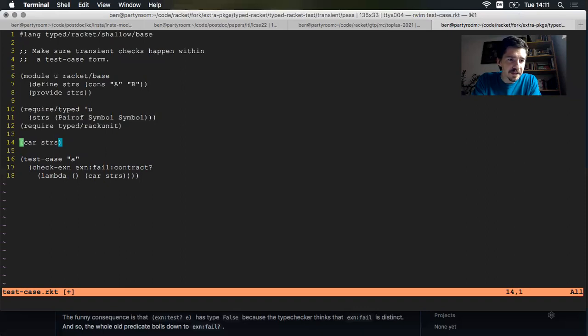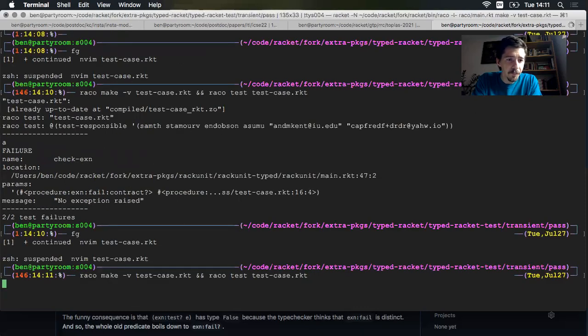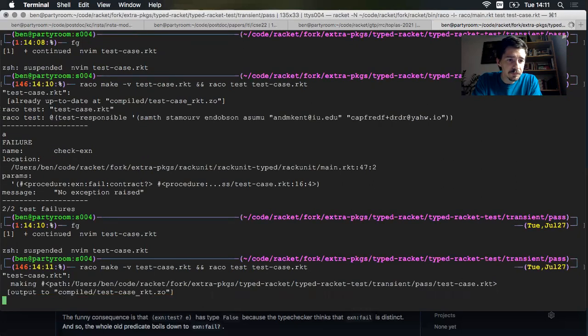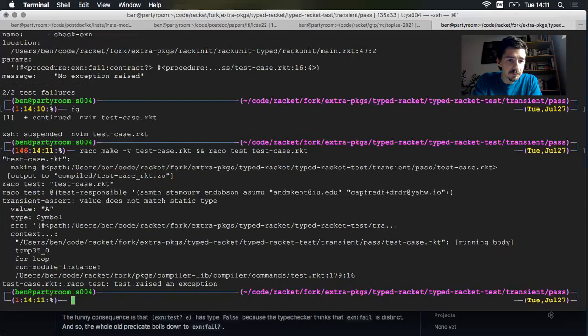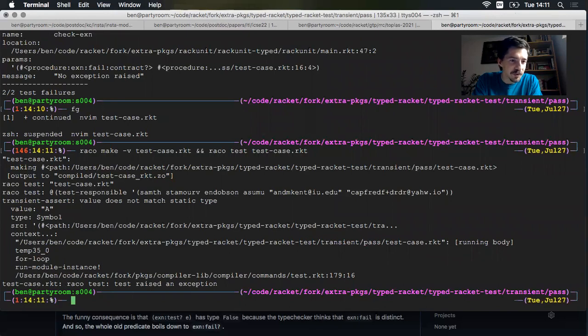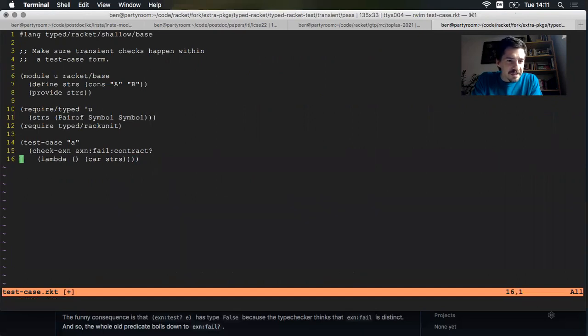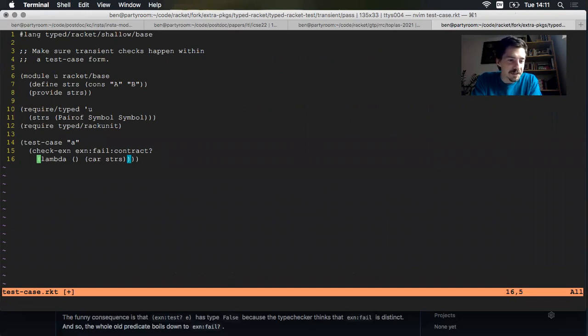So we took the first element here and nothing bad happened. That's kind of funny, I think, because if I put this at the top level here, I should get an error. Yes, transient assert. We got the string A and we were expecting a symbol. So stop the presses on line 14. Somehow when it's inside this test case, inside of a check exception, inside of a lambda, there was no error. So that's not good.